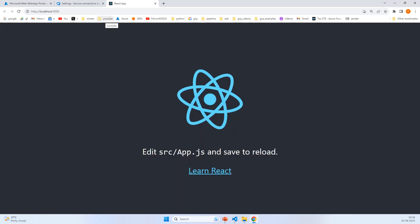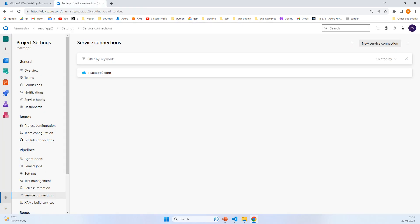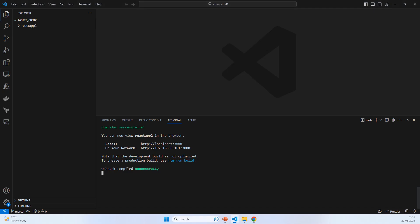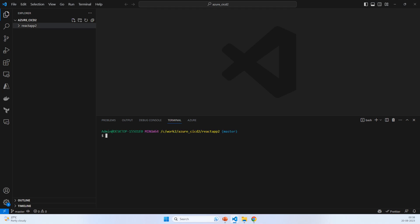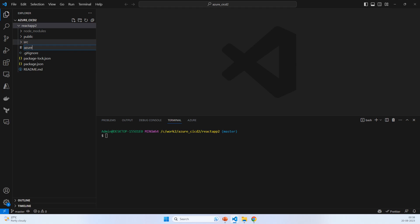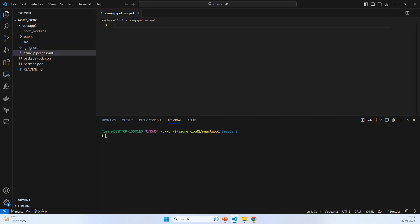It's now running. Let's cancel it and navigate to the application directory. Here, create a file called azure-pipeline.yml. We'll put some comments and the rest will be provided by Azure Pipeline as an AI assistant. Create Azure pipeline for Create React App project.